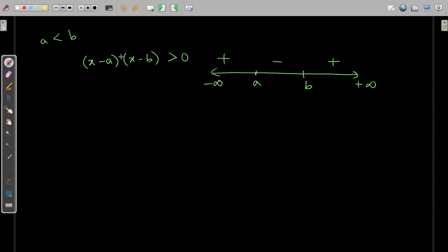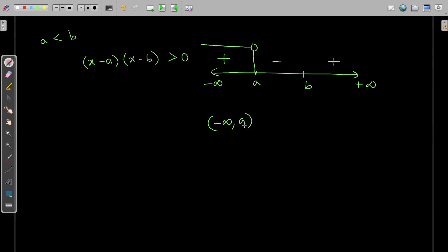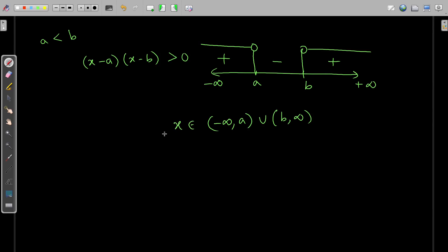For the linear factors with odd power — odd power here and odd power here — the solution region for (x - a)(x - b) > 0 with no equality sign means a and b cannot be included. So the solution is: x belongs to the open interval (−∞, a) union the open interval (b, +∞).